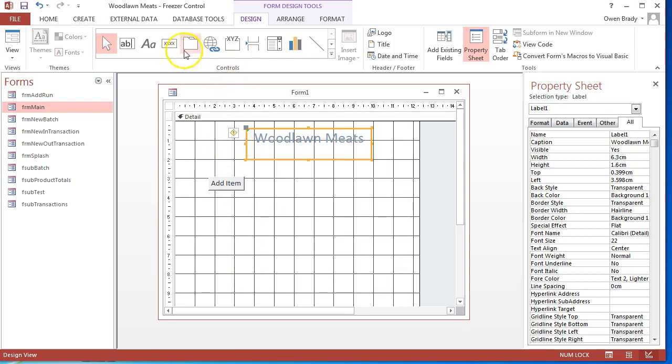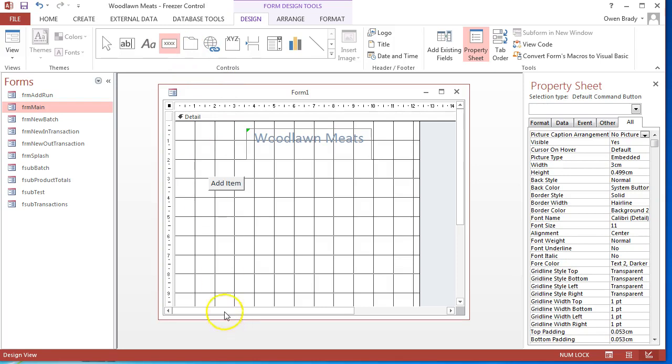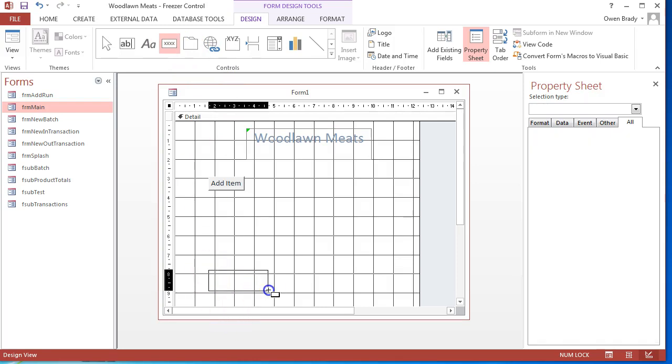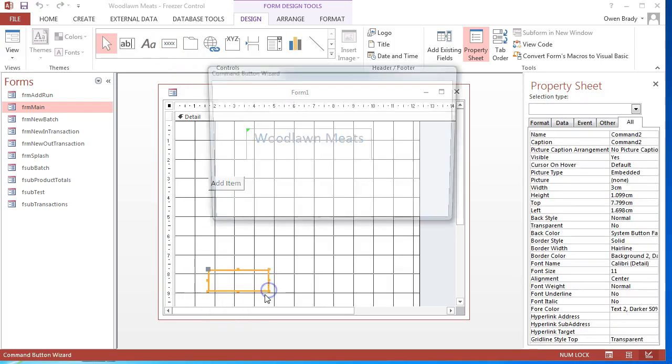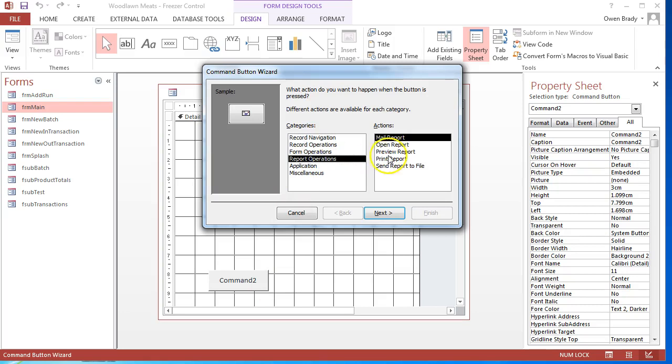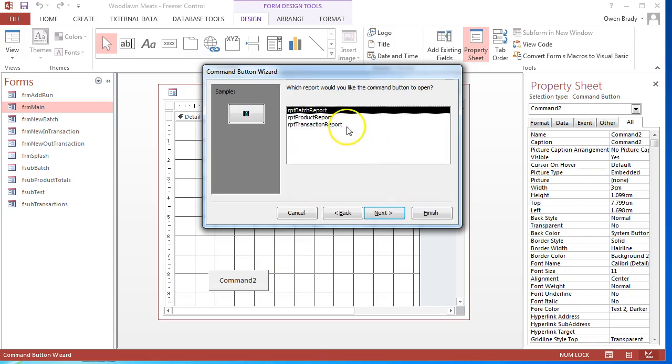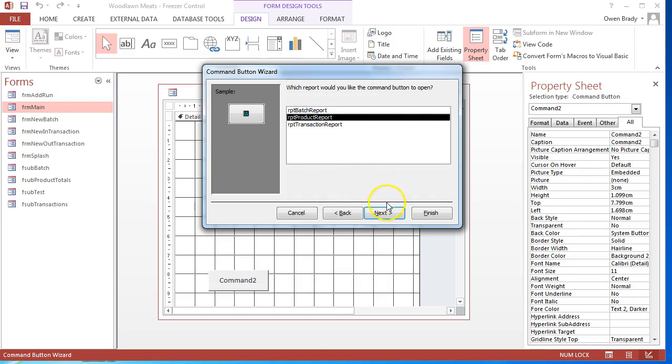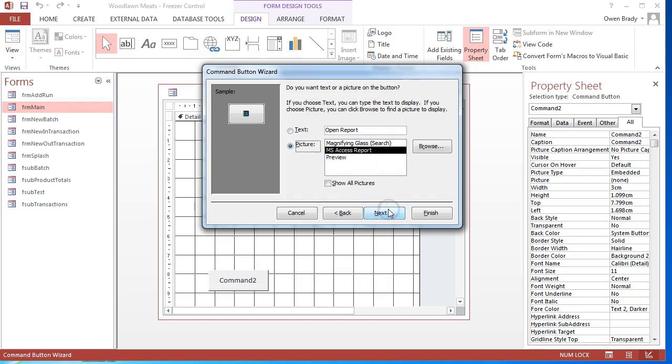If I wanted to add a report I could just click on button, add it, say I want to do a report operation, open a report, and the same process from there on in - just pick the report that I want to run and finish off that wizard.